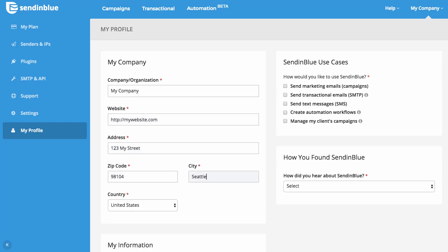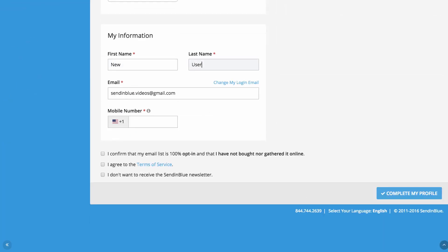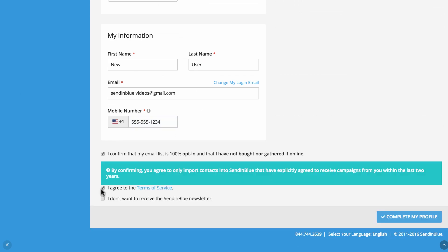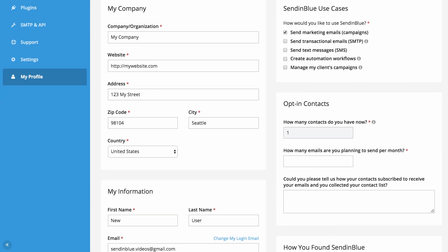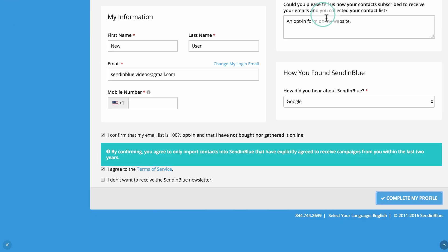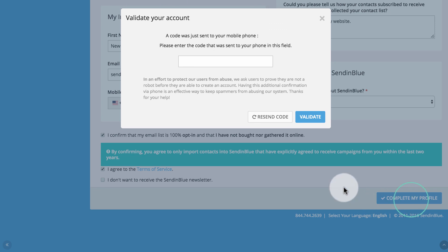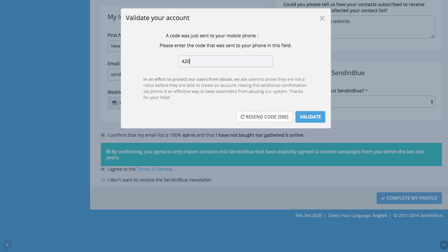From there, you can complete your profile. Let us know which tools you'd like to use and we'll help you get started. We'll send you a text message right away to confirm your phone number — just input the code provided and click OK.